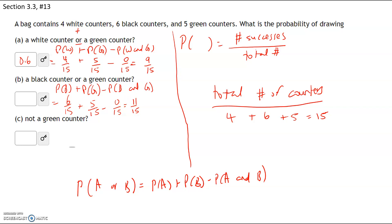Converting to a decimal: 11 divided by 15 equals 0.7333. Now for the last part — what is the probability of selecting not a green counter?